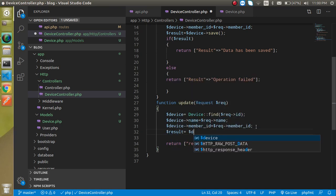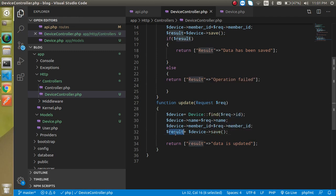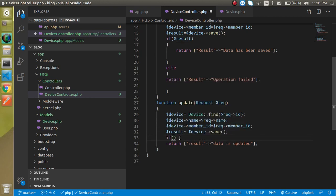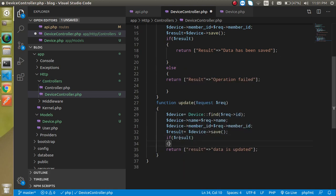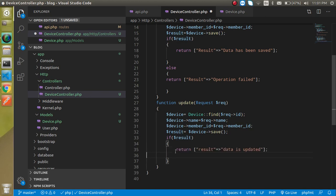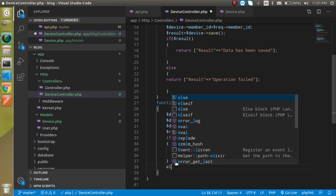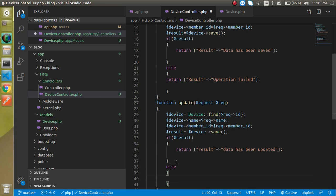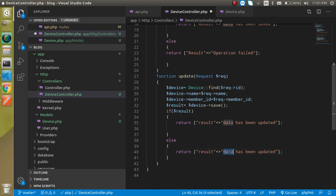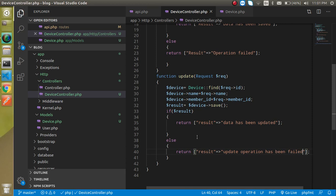If data is saved successfully then it will get a true value and we can simply write here if result is true, dollar result is true, then we can simply return here data is updated, data has been updated. Here we can simply write here update operation has been failed.